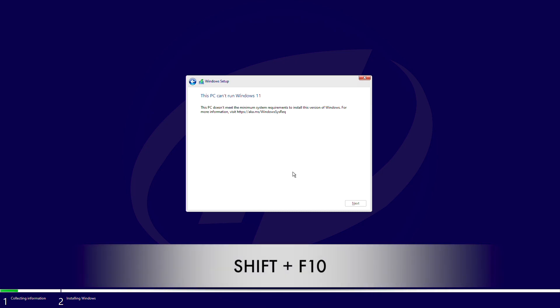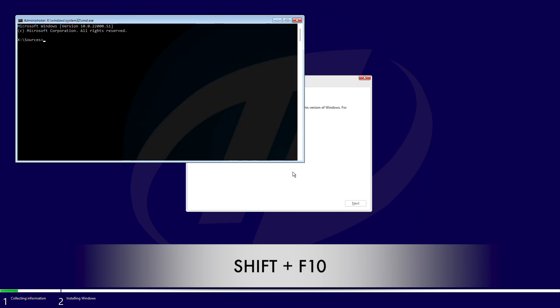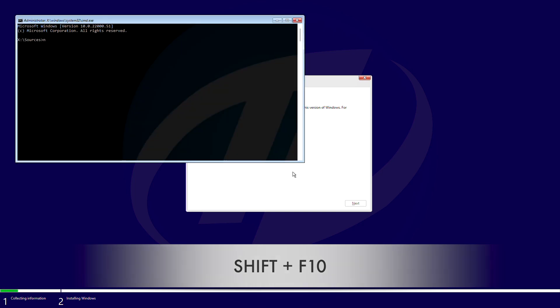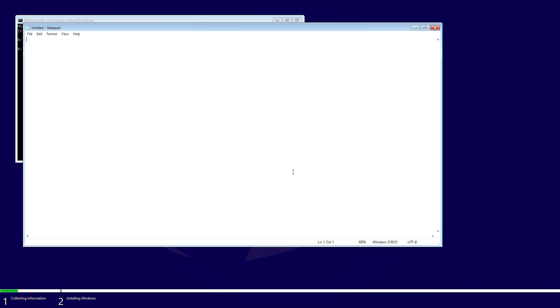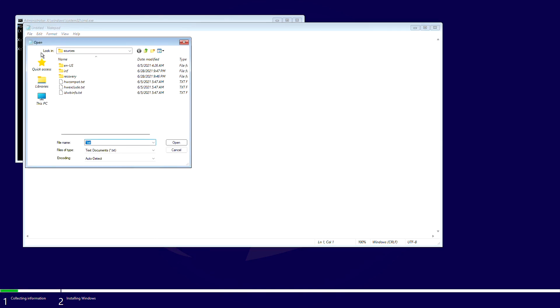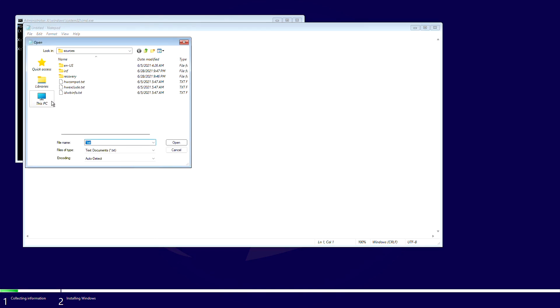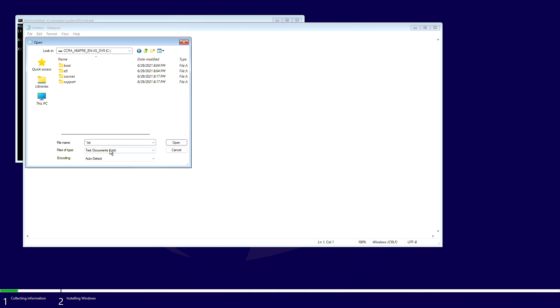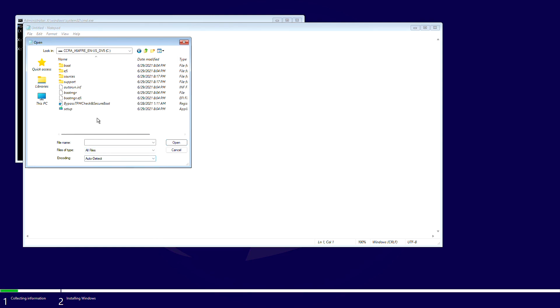open Command Prompt by pressing Shift plus F10 key on your keyboard. Type Notepad in CMD and press enter key. Now click on File and then click on Open. Click on this PC and then open Windows 11 USB drive. Select all files from Files of Type drop-down menu.